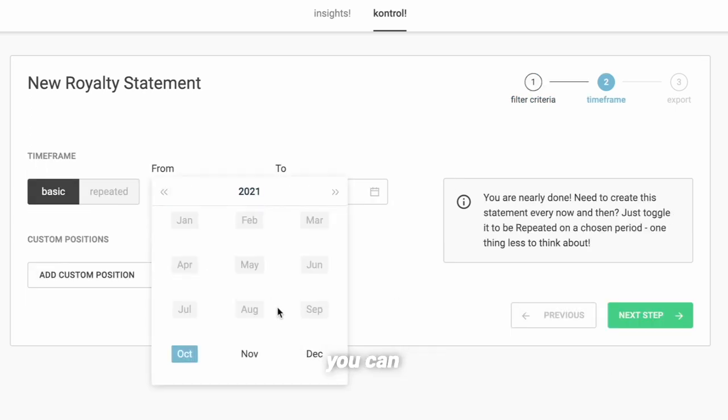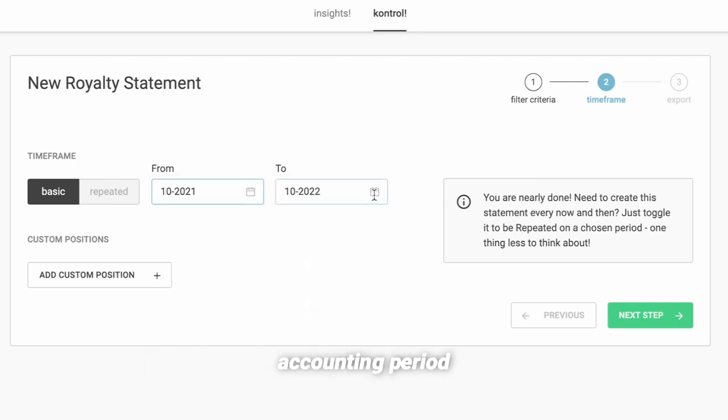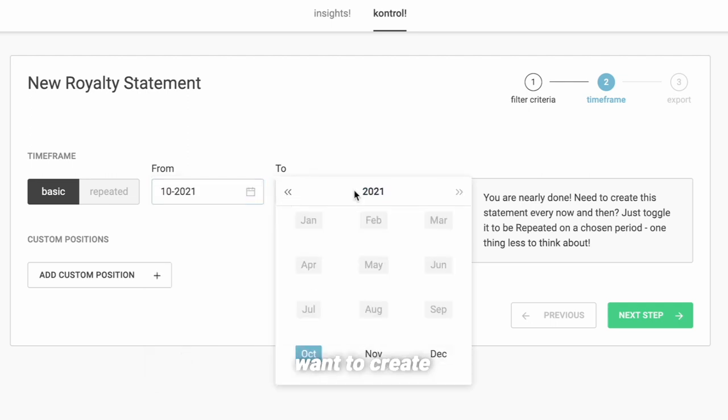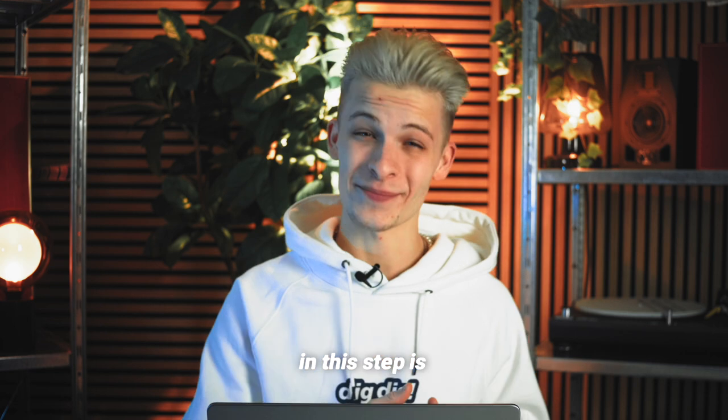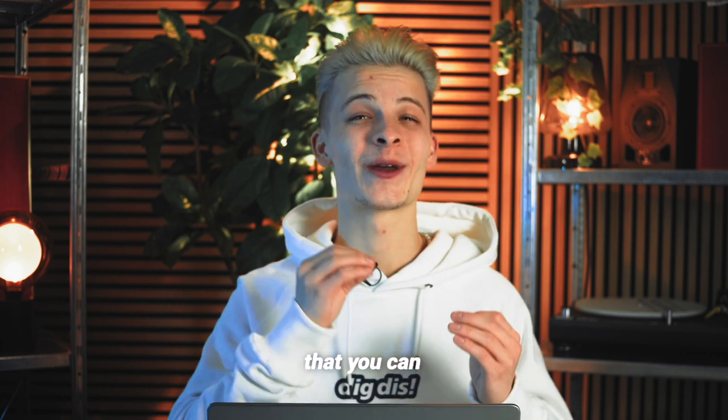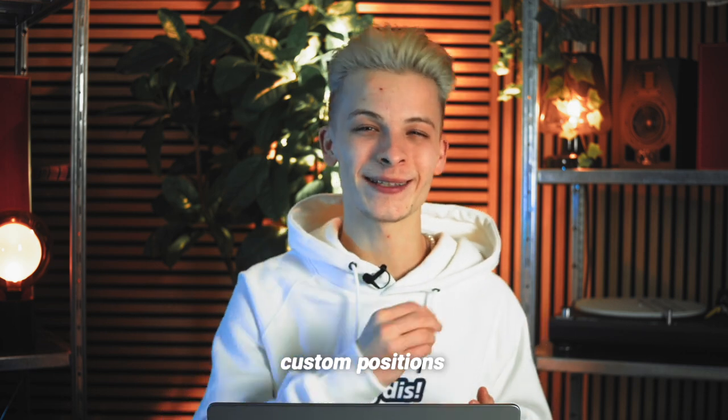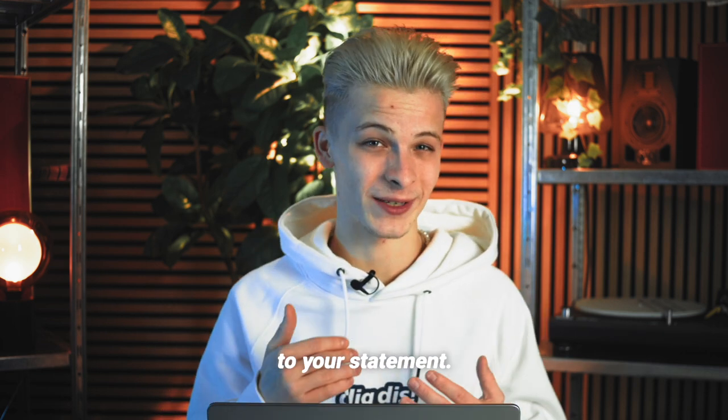In the next step, you can determine the accounting period for which you want to create your statement. Now, what's cool in this step is that you can also add custom positions to your statement.